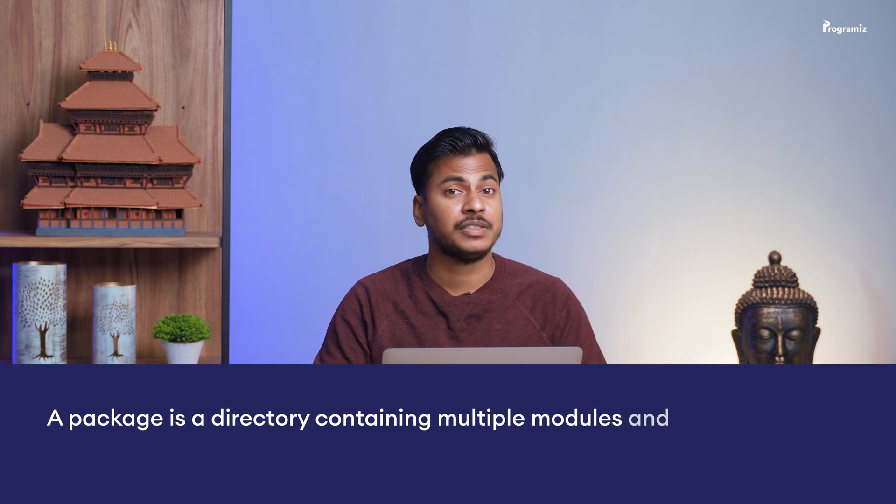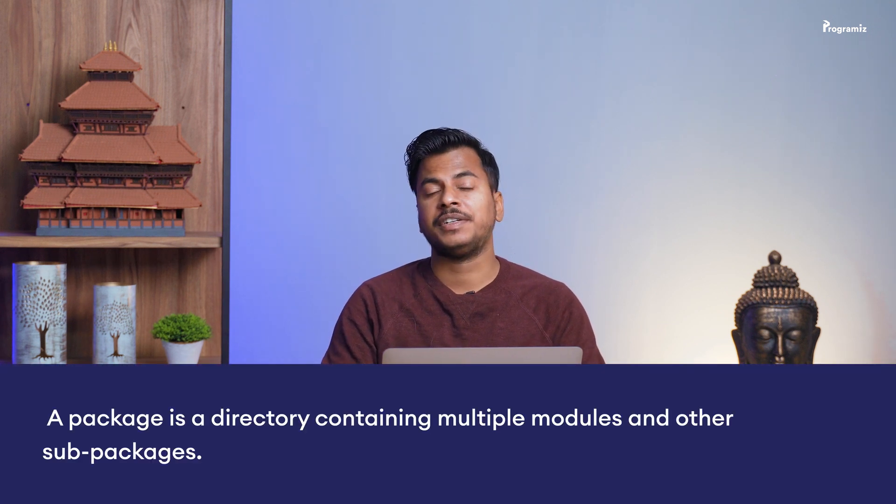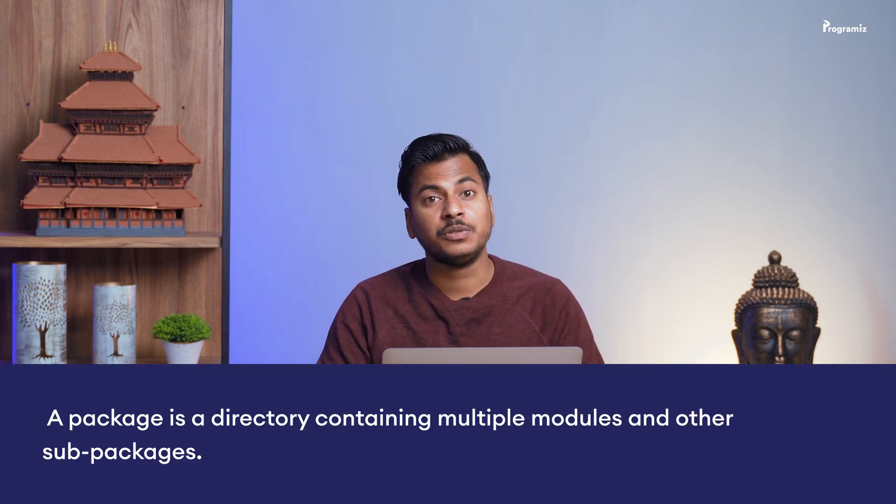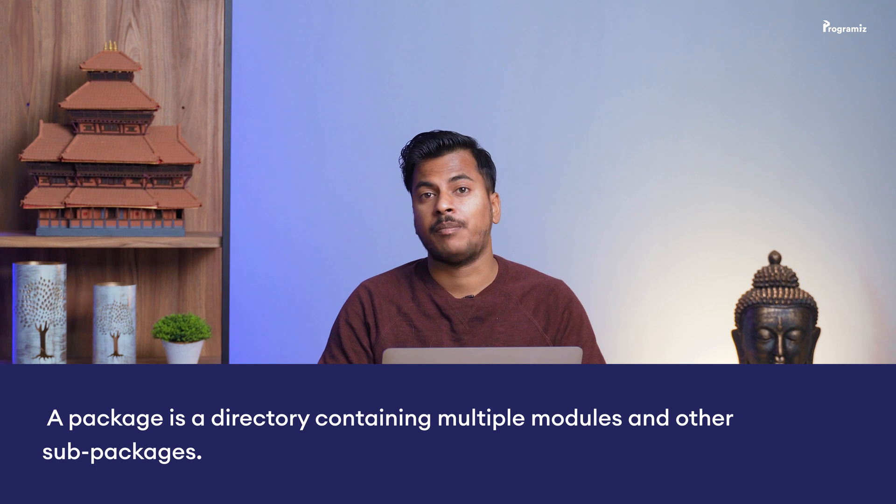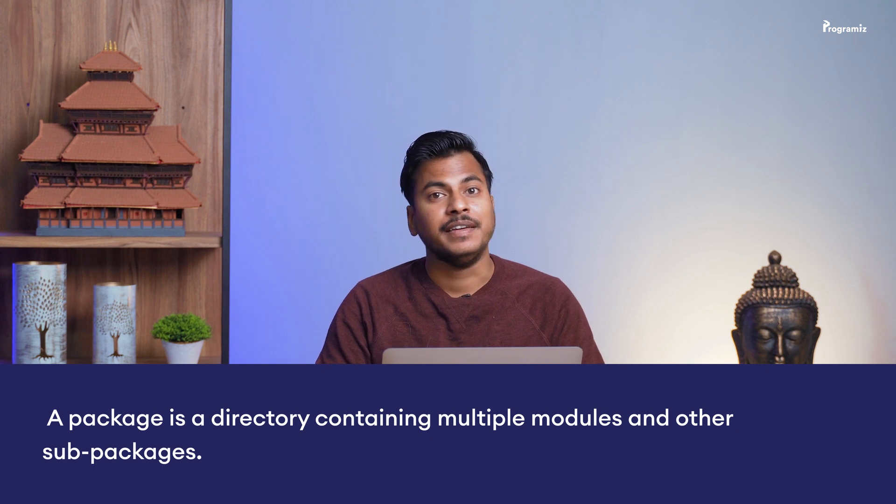Let's talk about python packages. A package is a directory containing multiple modules and other sub packages. In this video, we will learn about python packages with the help of examples.